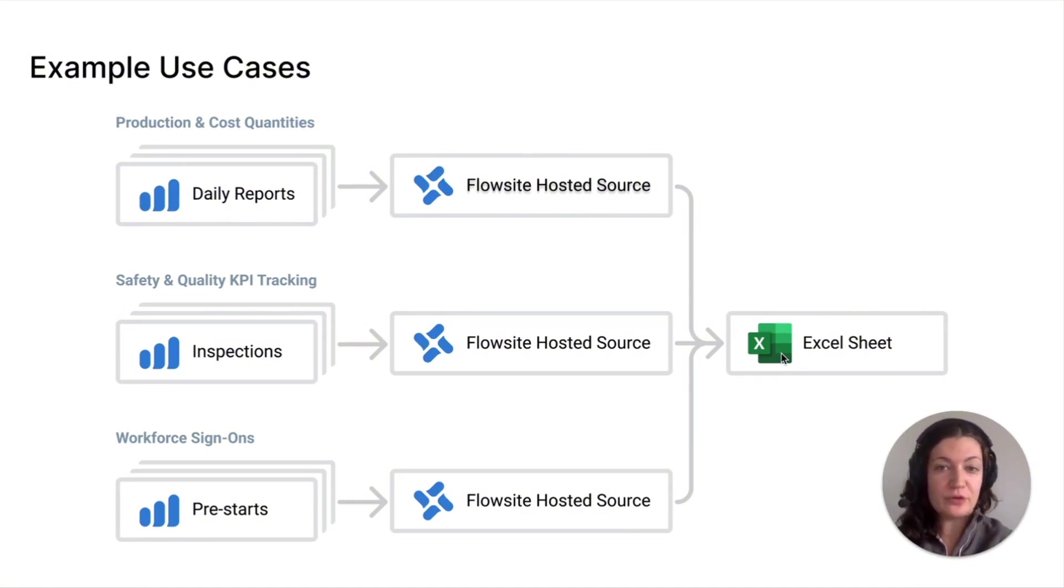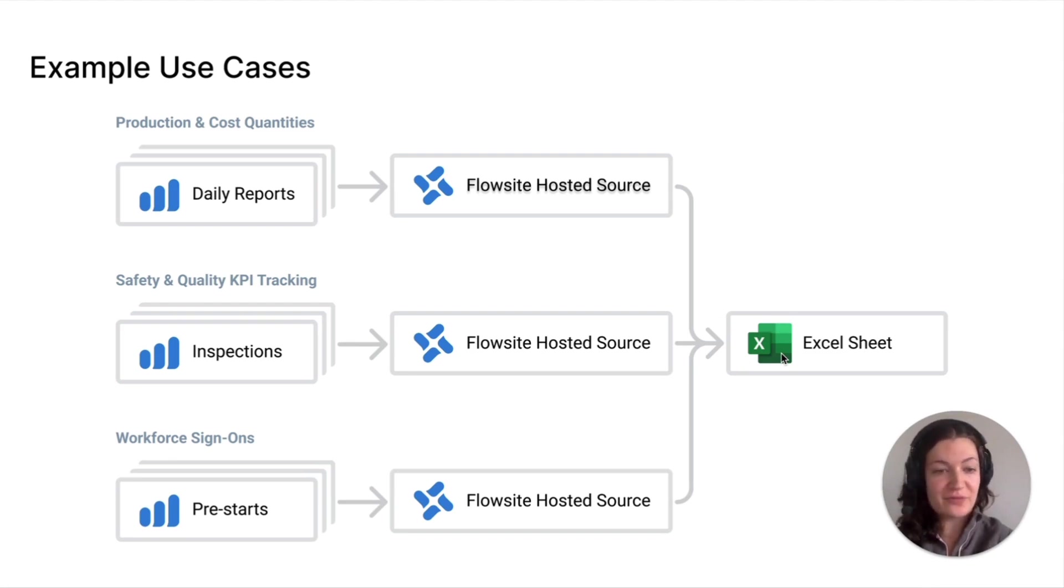Try Dashpivot for toolbox talks today using our sign-up link and let us know what you think. Thanks for watching.